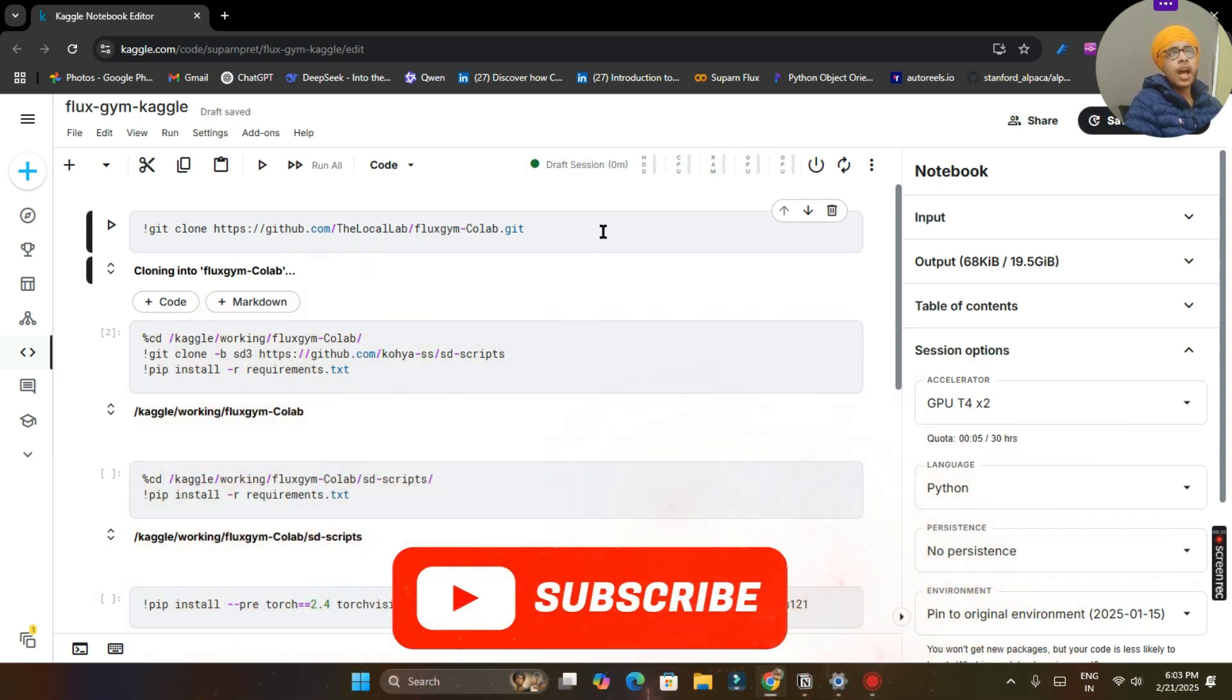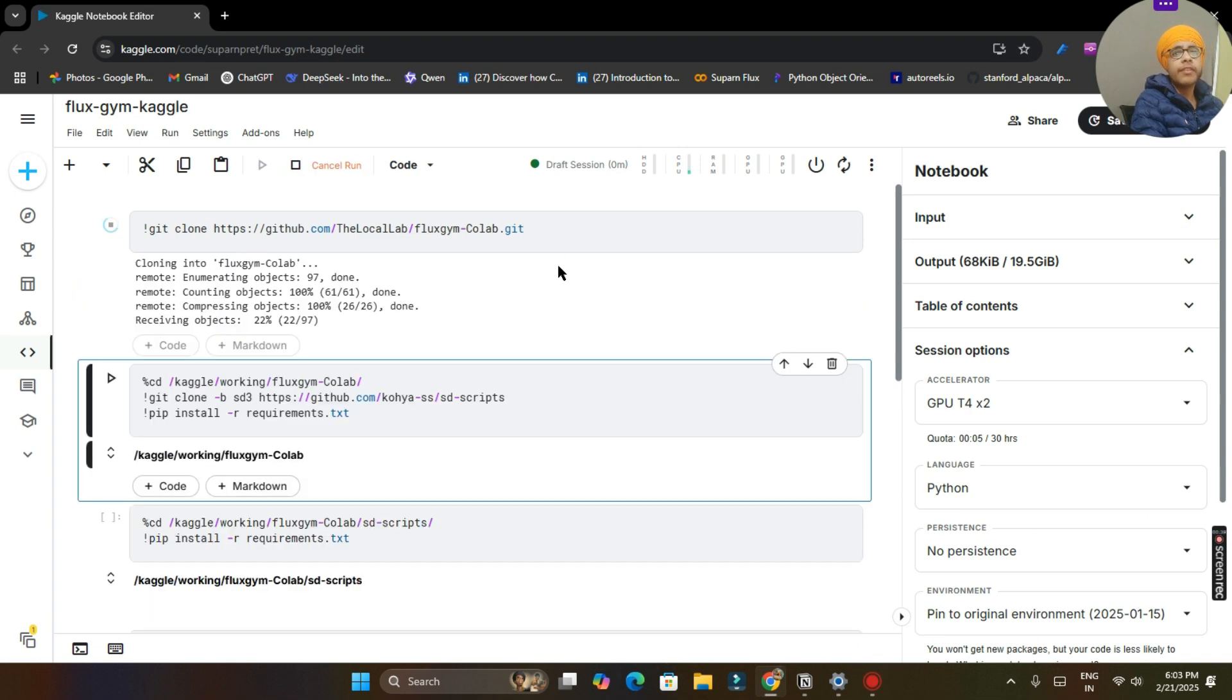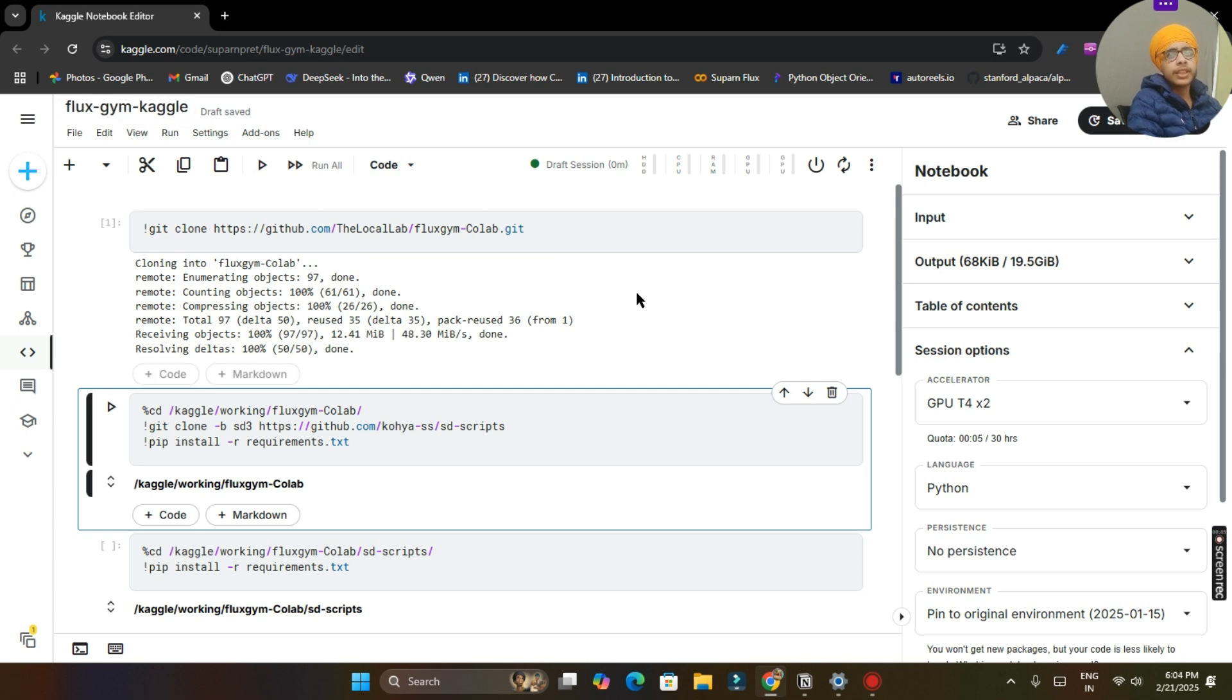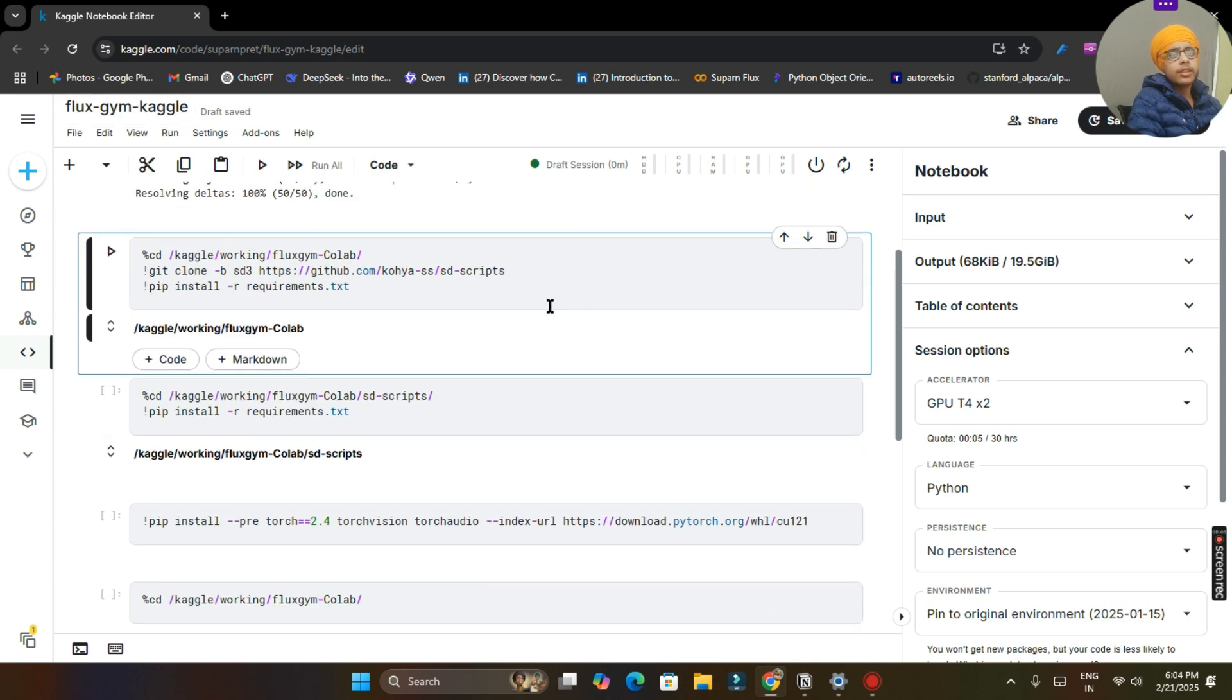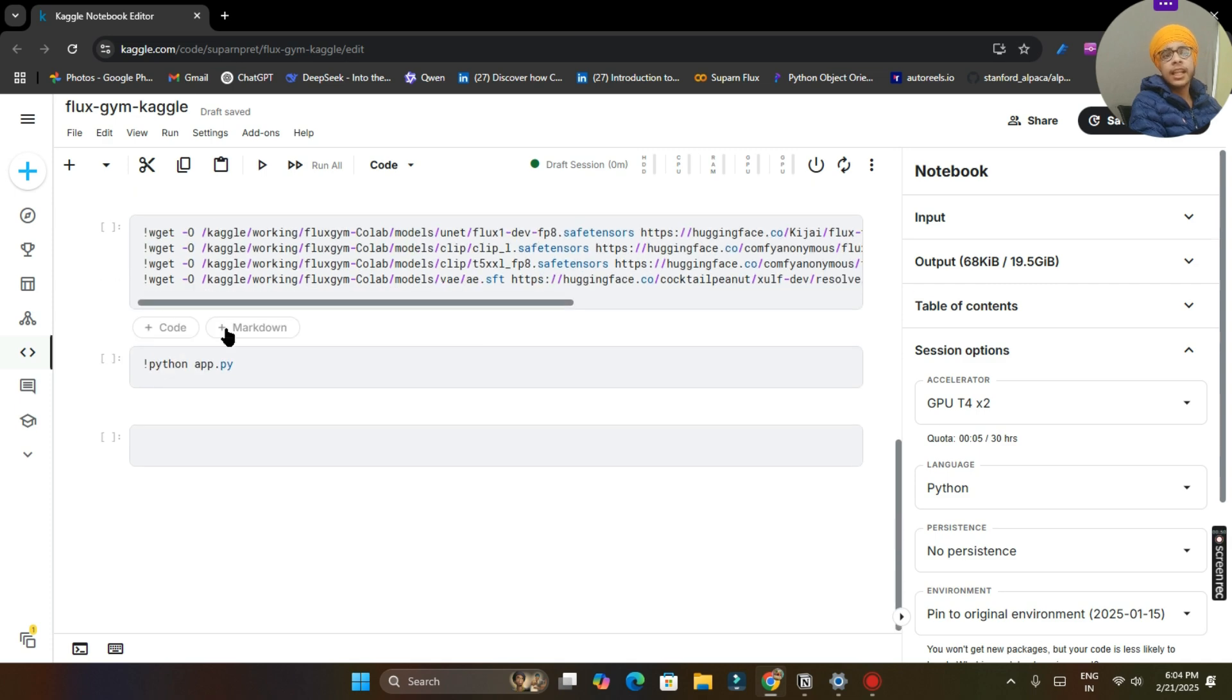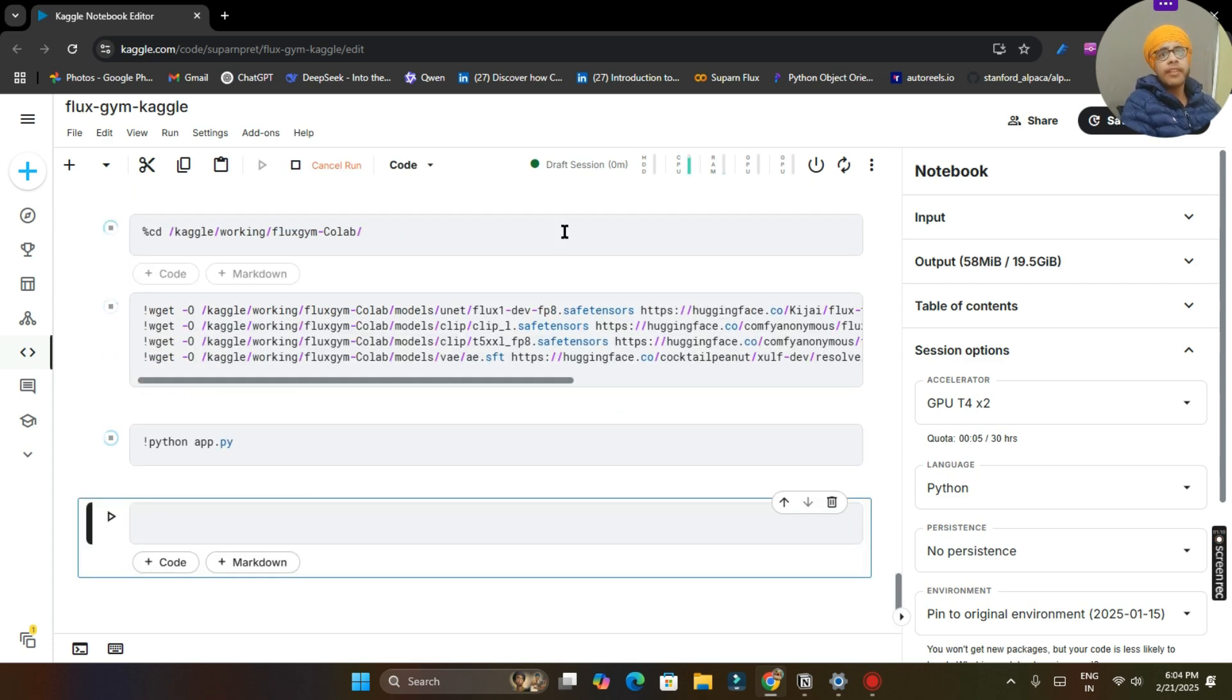Our session is started now. We will run our first cell and we will clone the repository given by the local lab Fluxgym lab, but we are going to use Kaggle only. So no worries. And then we will run all these cells until our last cell.